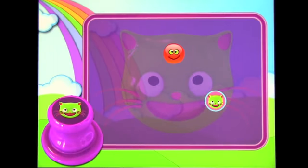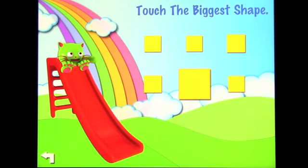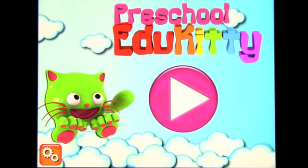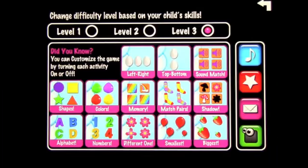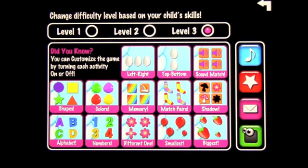You get the idea — lots of exercises, lots of activities. Touch the biggest shape, large and small, and so on. I hope you enjoyed that. Preschool Edu Kitty has lots of exercises and a lot of fun — take a look!